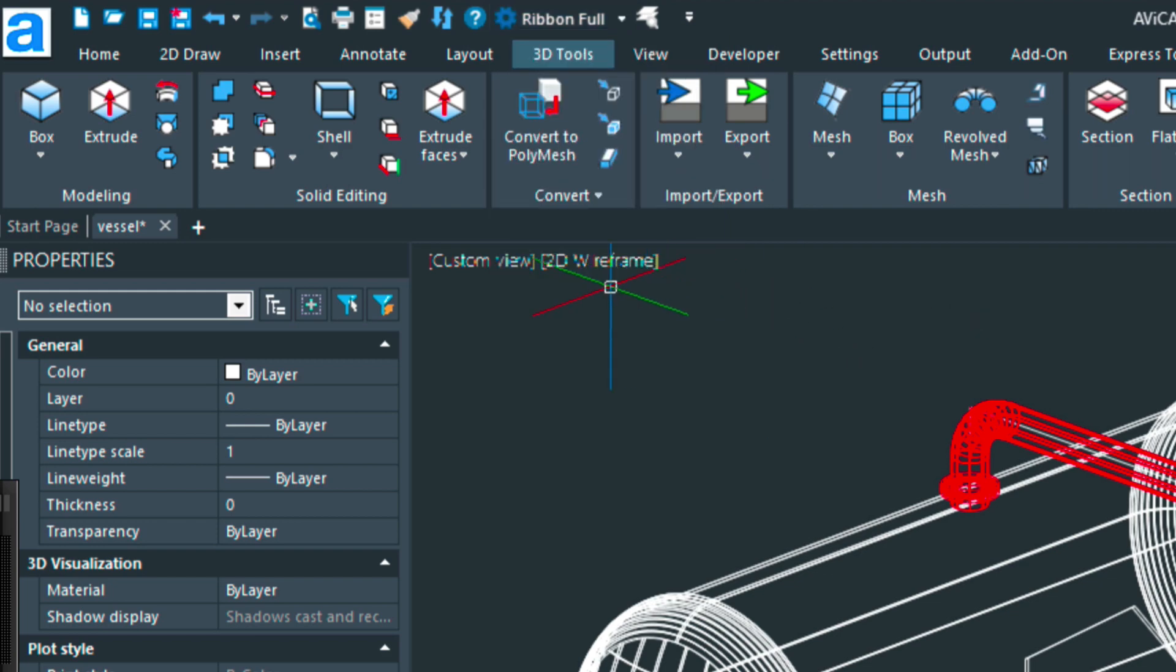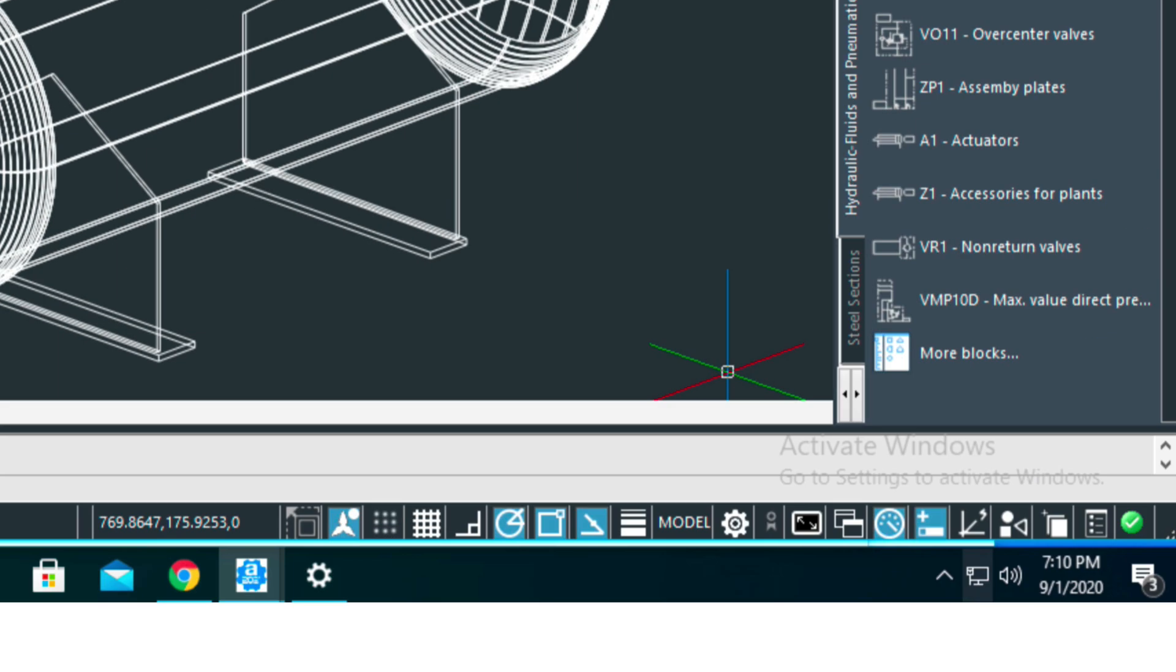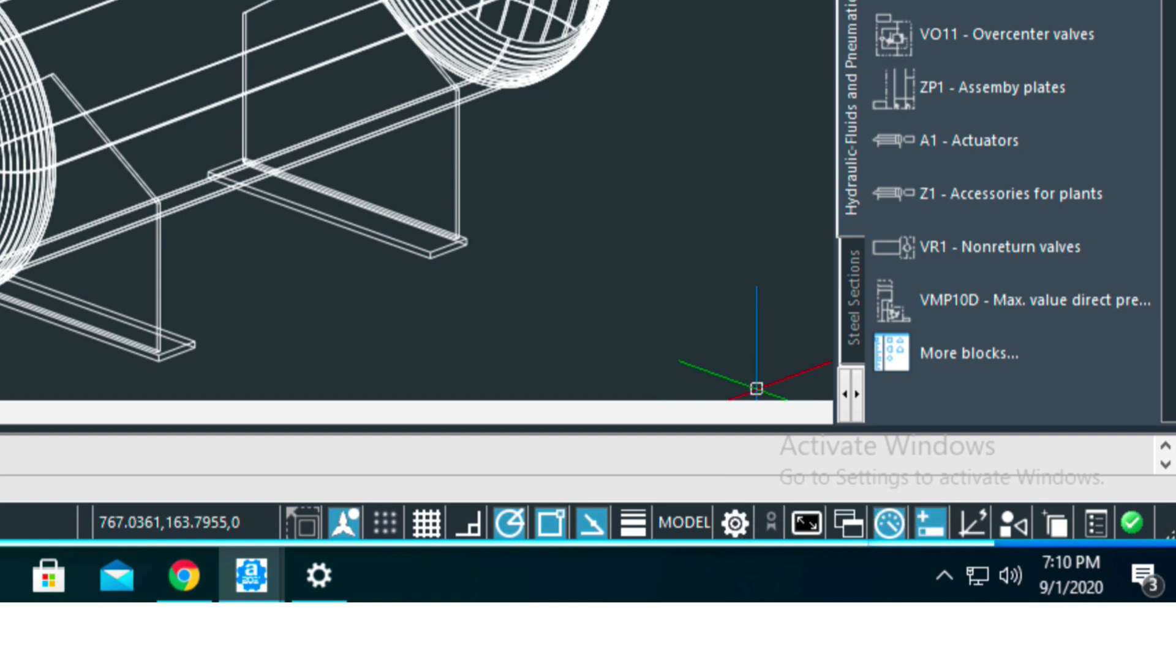You can easily toggle between those. You can also use this gear icon down here to do that as well. While we're down here, there's a few other things I was going to go over today.